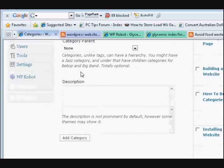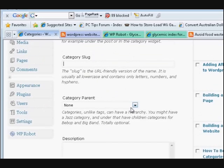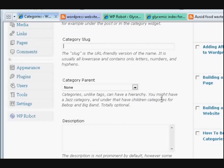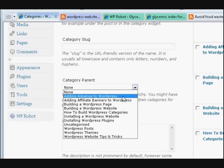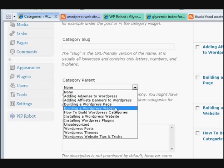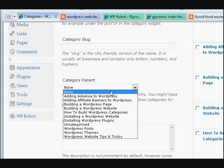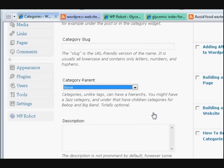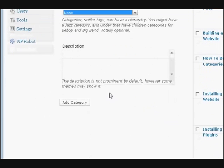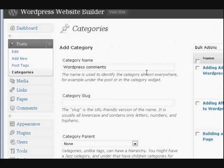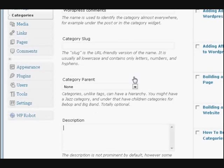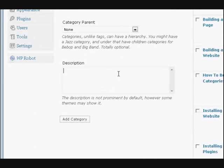If this is a parent category, that means a top-level one. It explains it down here as well. Or you can be a sub-category of something. Now this one's just going to be a parent category.